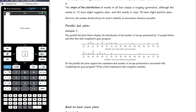Let's look at another representation: parallel dot plots. They can be drawn with two dot plots one above the other — they need to use the same scale to be comparable. Here we have parallel dot plots displaying the distribution of the number of sit-ups performed by 15 people before and after completing a gym program. We want to write a brief explanation that compares medians to support the contention that sit-ups are associated with completing the gym program.